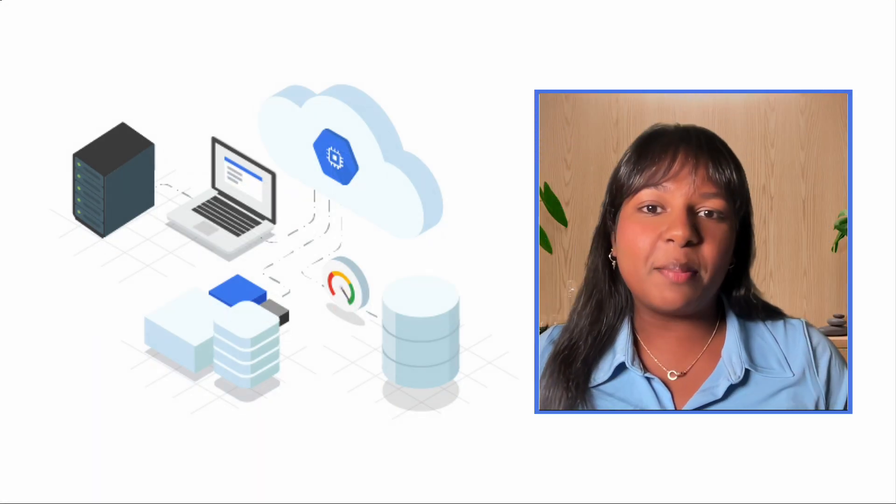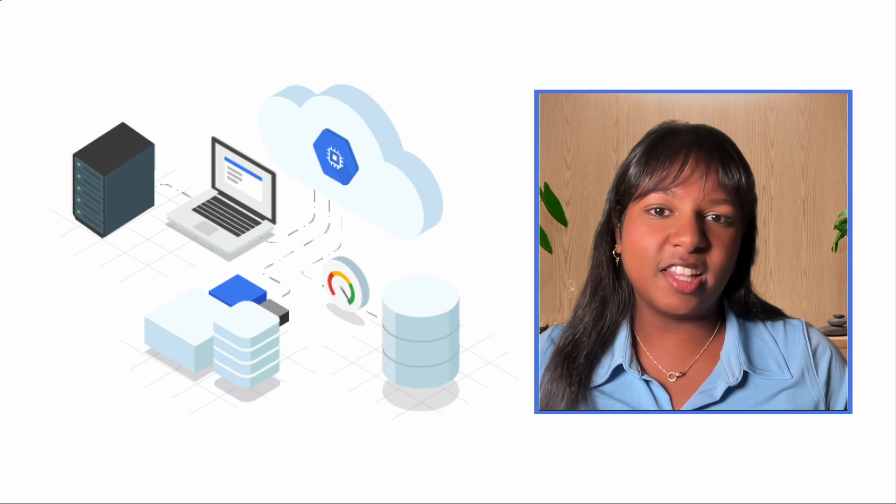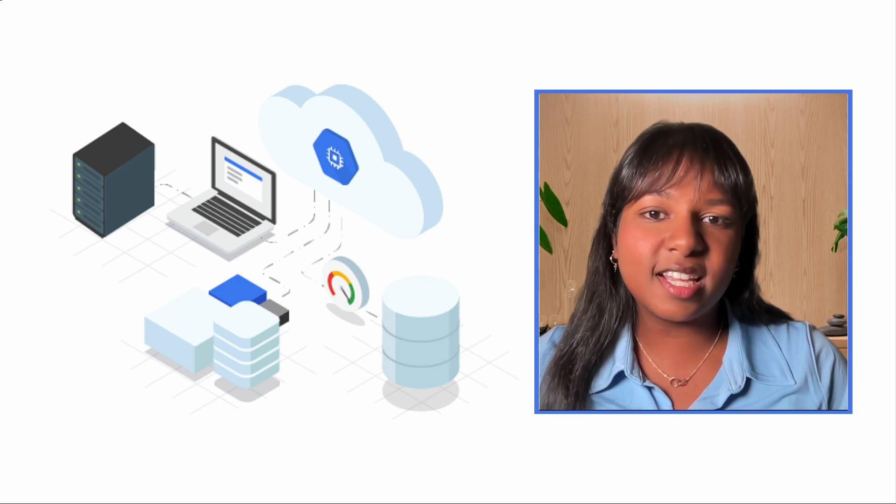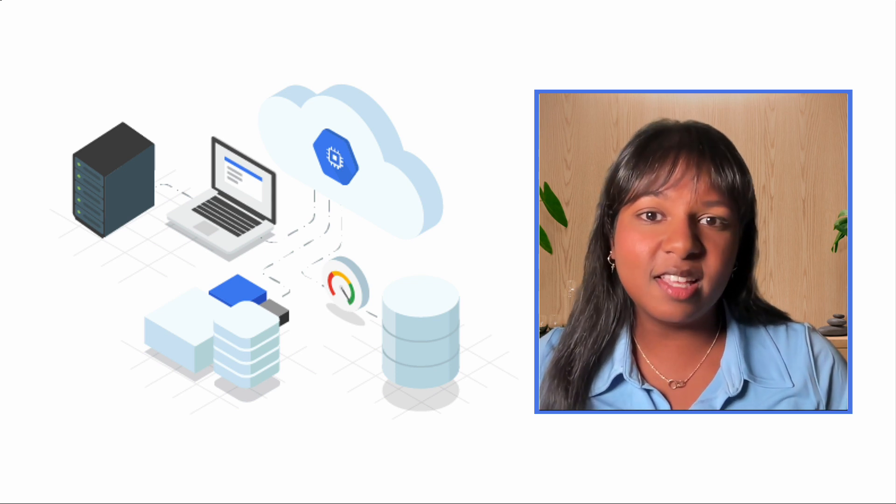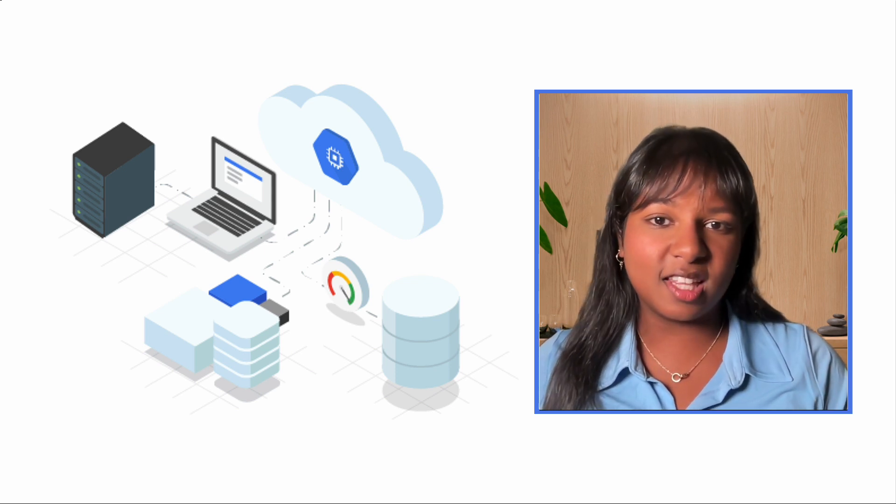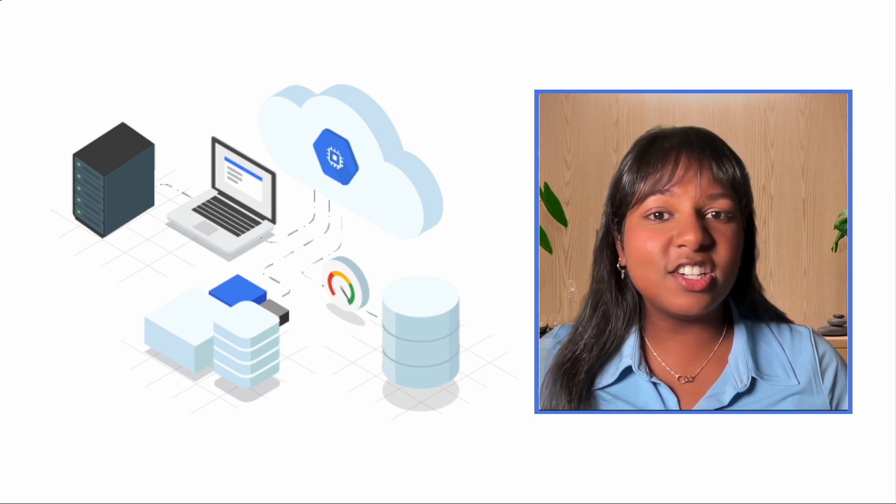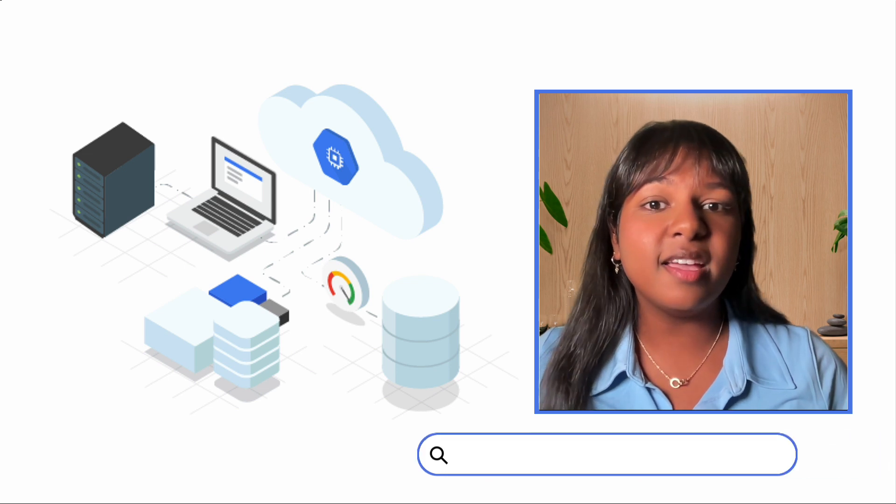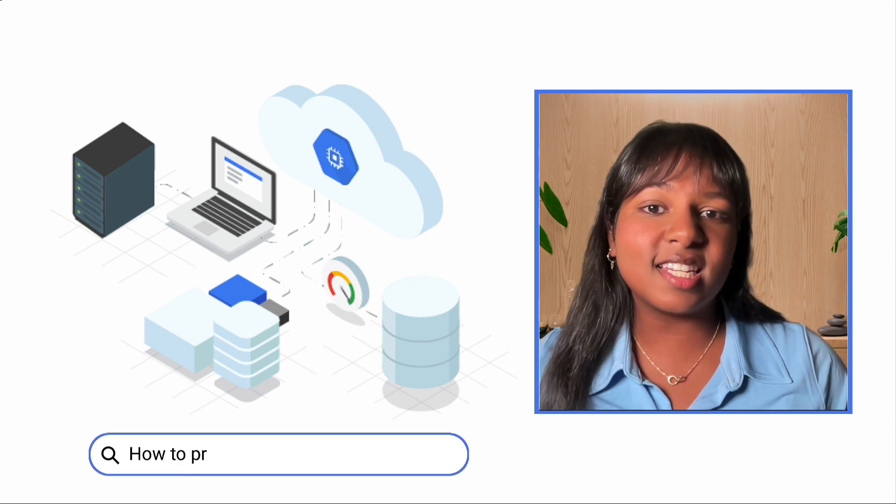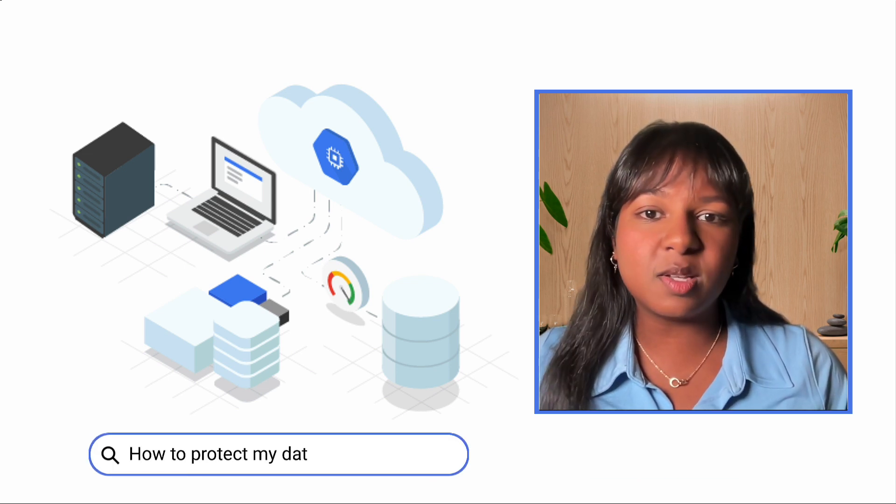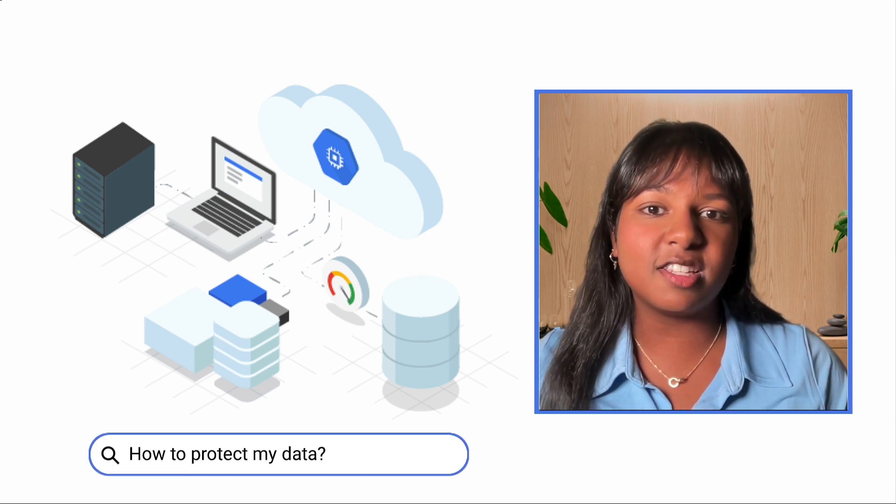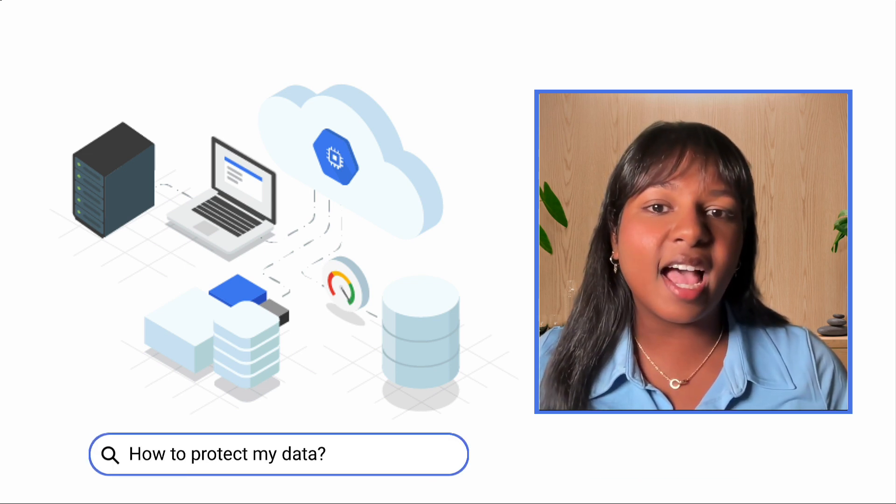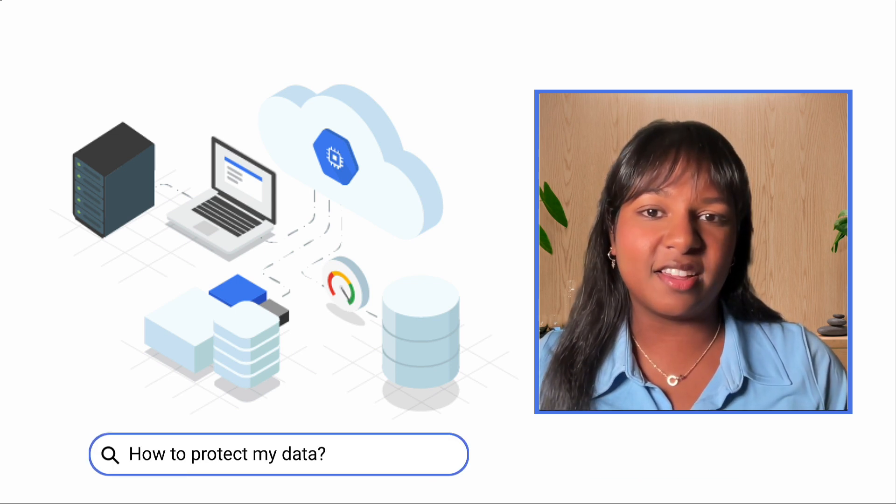In today's rapidly evolving digital landscape, organizations are increasingly moving their workloads to the cloud. This shift brings numerous benefits, but it also necessitates a robust backup and recovery solution designed for use in cloud environments.